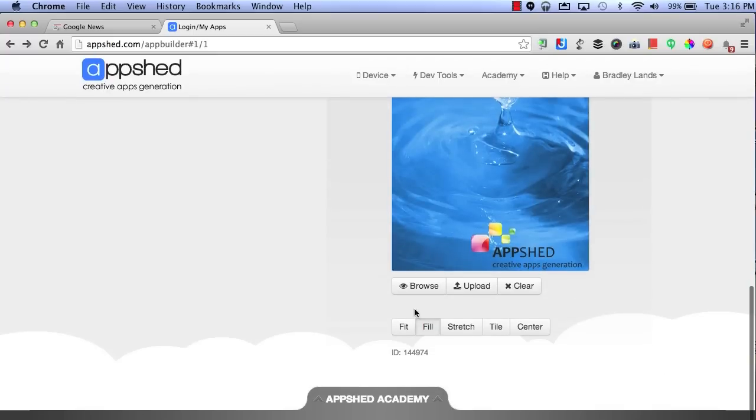I can set my splash screen the same way by either browsing what's available for me or choosing to upload my own picture. And finally, I can choose to either fit, fill, stretch, tile, or center the picture as it's seen here.